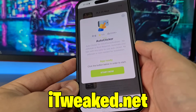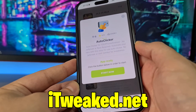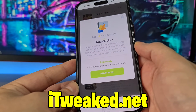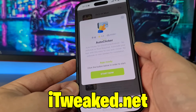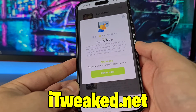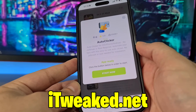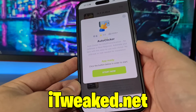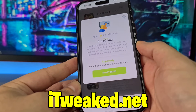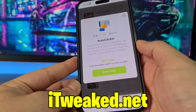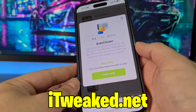It says: auto clicker for iOS, iPhone, Android — no jailbreak or root required. So you don't have to jailbreak or root your device, and you don't have to do any major modification to your iOS or Android device. As you can see, this auto clicker is created by Paradox, so shout out to him for creating this amazing tool.